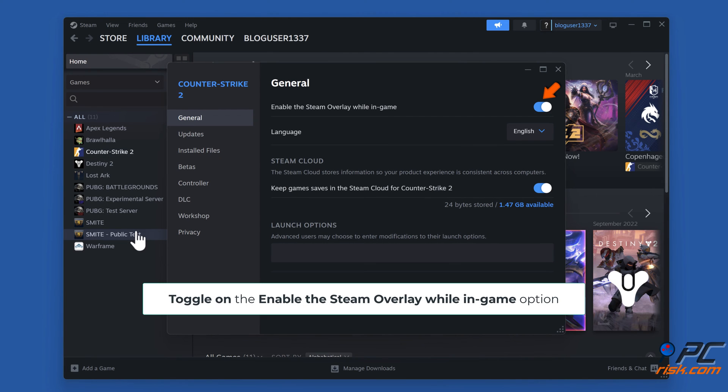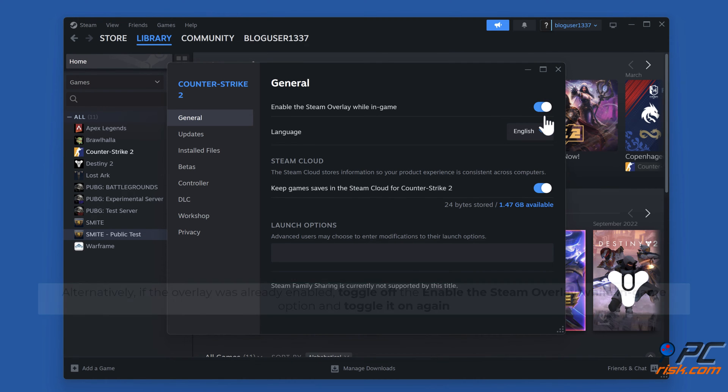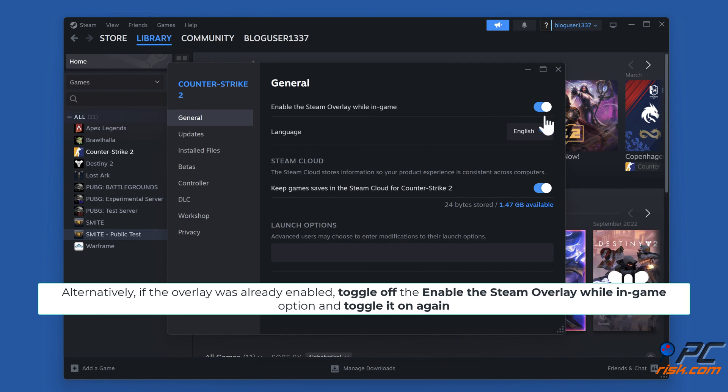Toggle on the 'Enable the Steam overlay while in-game' option. Alternatively, if the overlay was already enabled, toggle off the 'Enable the Steam overlay while in-game' option and toggle it on again.